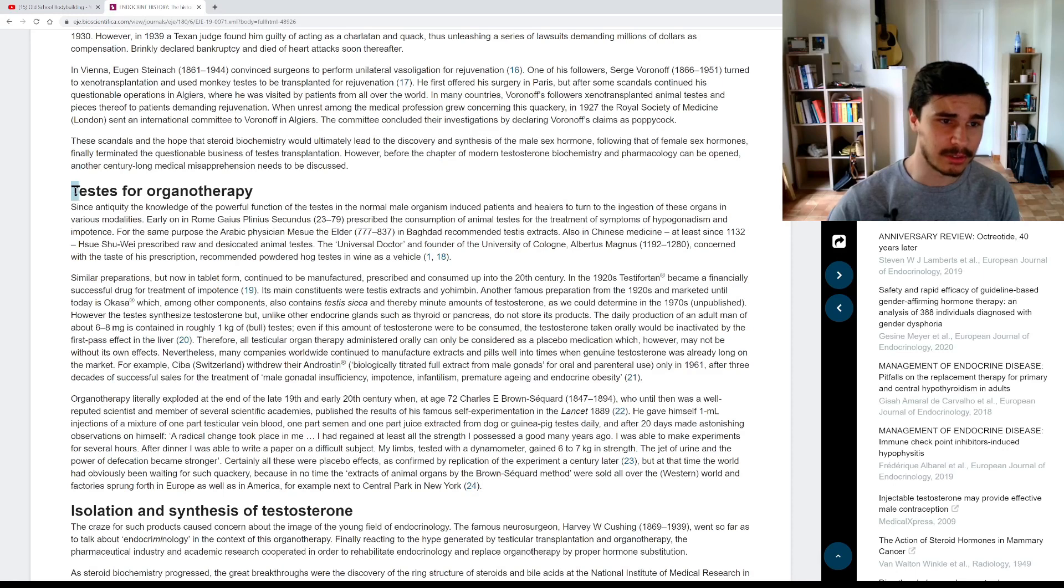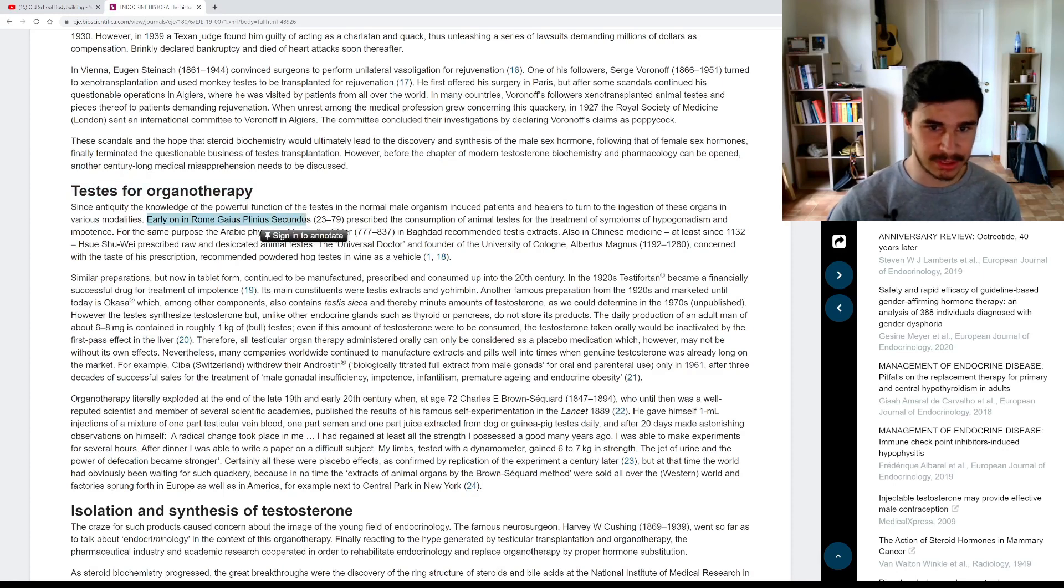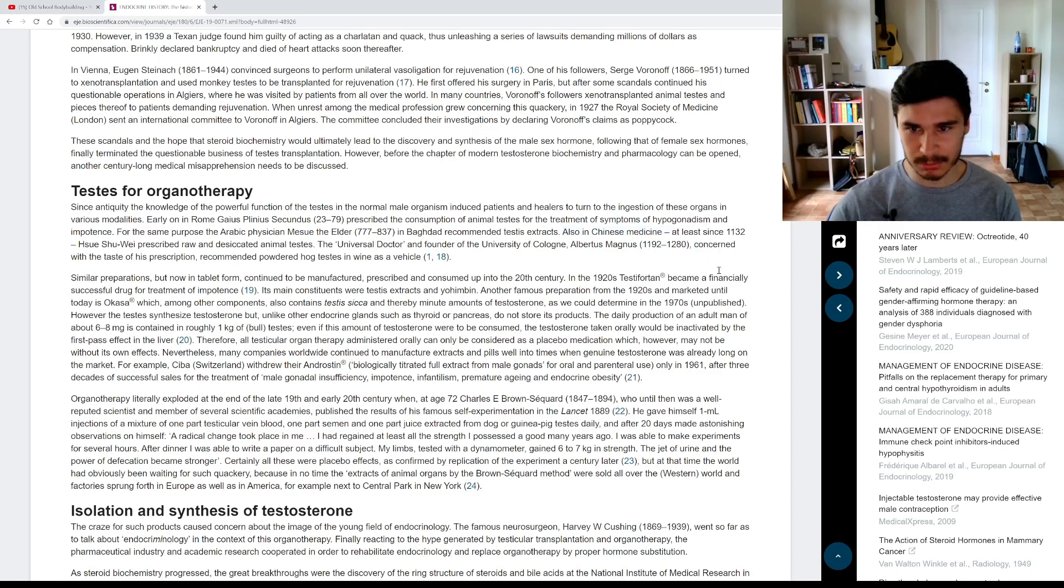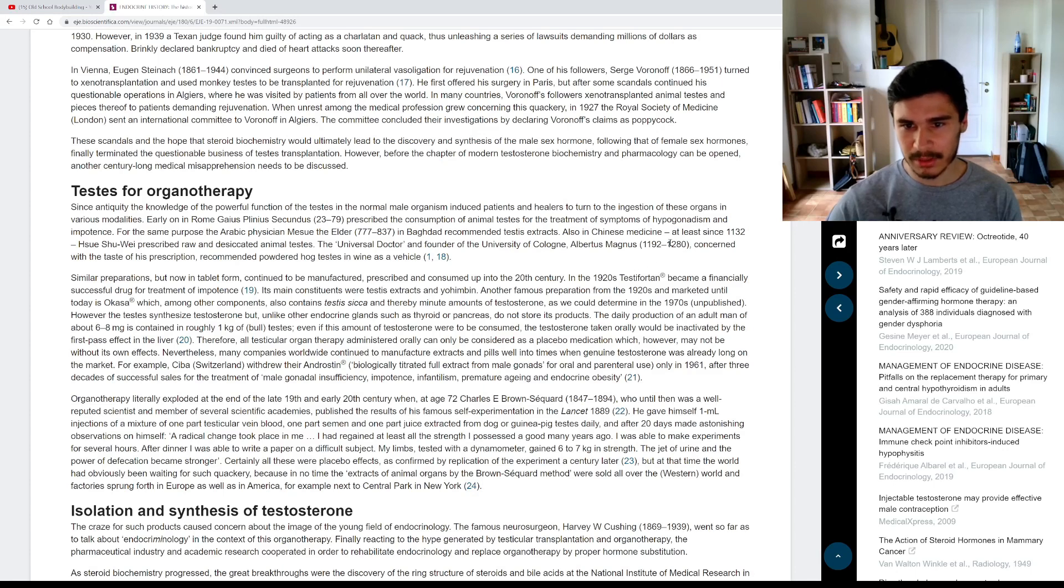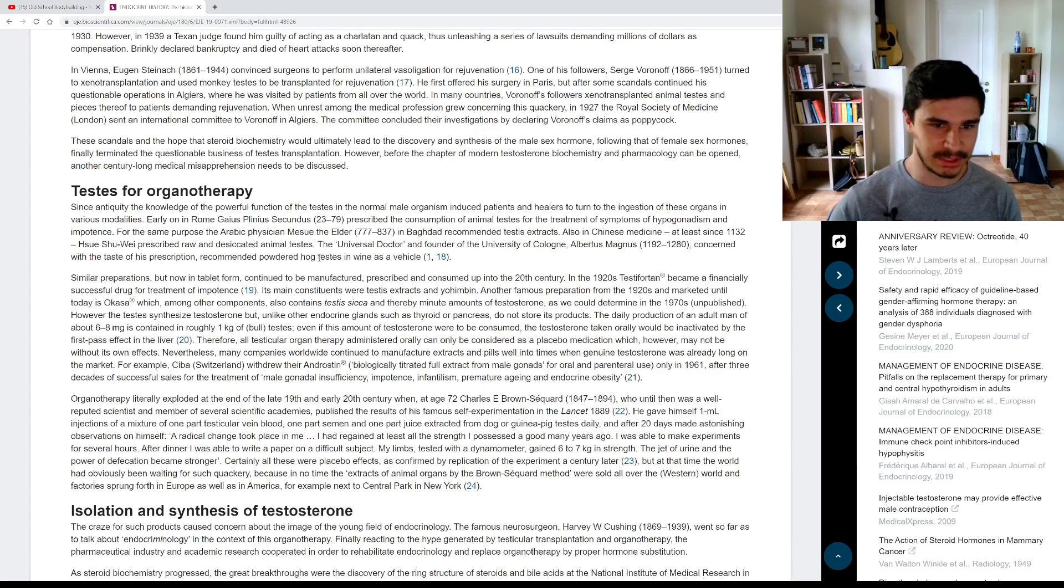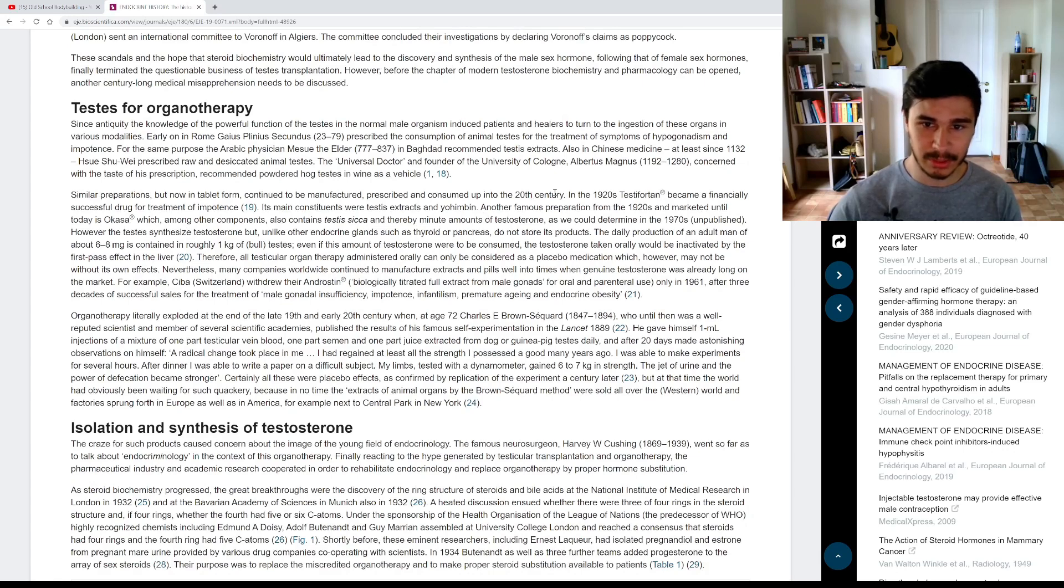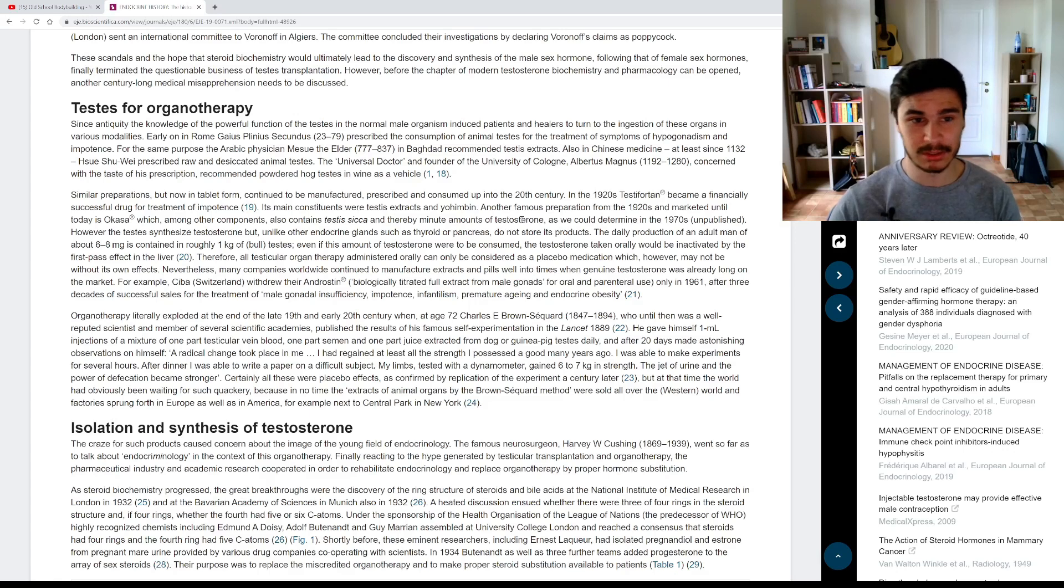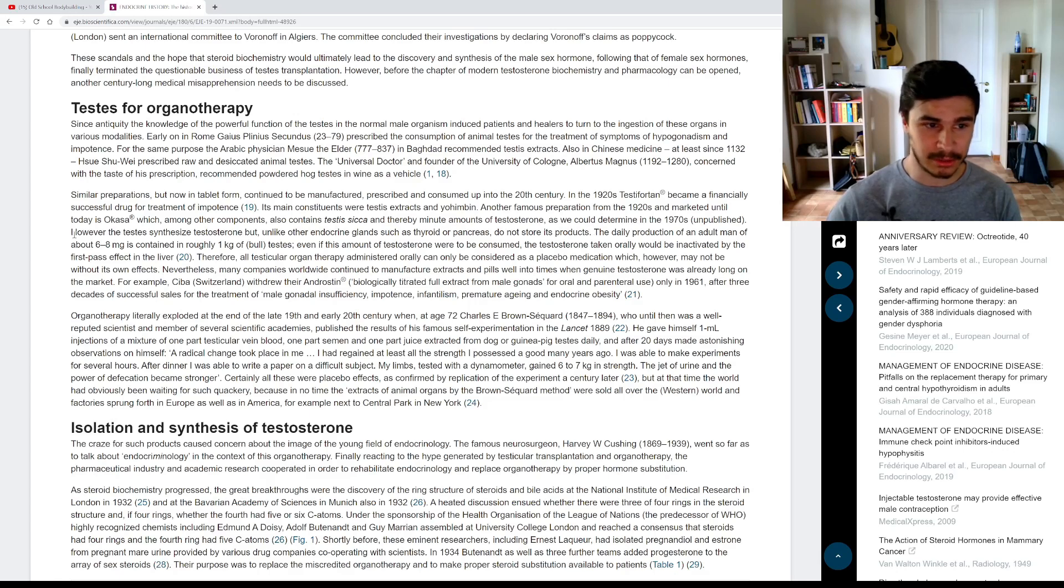So this part about testes for organotherapy. So here he goes into a little bit of the history. The Romans were using testicles. The ancient Arabic physicians were using testicles. The Chinese were using testicles since at least 1132. The universal doctor of the University of Cologne in the 12th century was using hog testes in wine. Then here he says that even in the 20th century, in the 1920s, there was a pill, which contained animal testicles and it was a big success. Now, the interesting part is here.